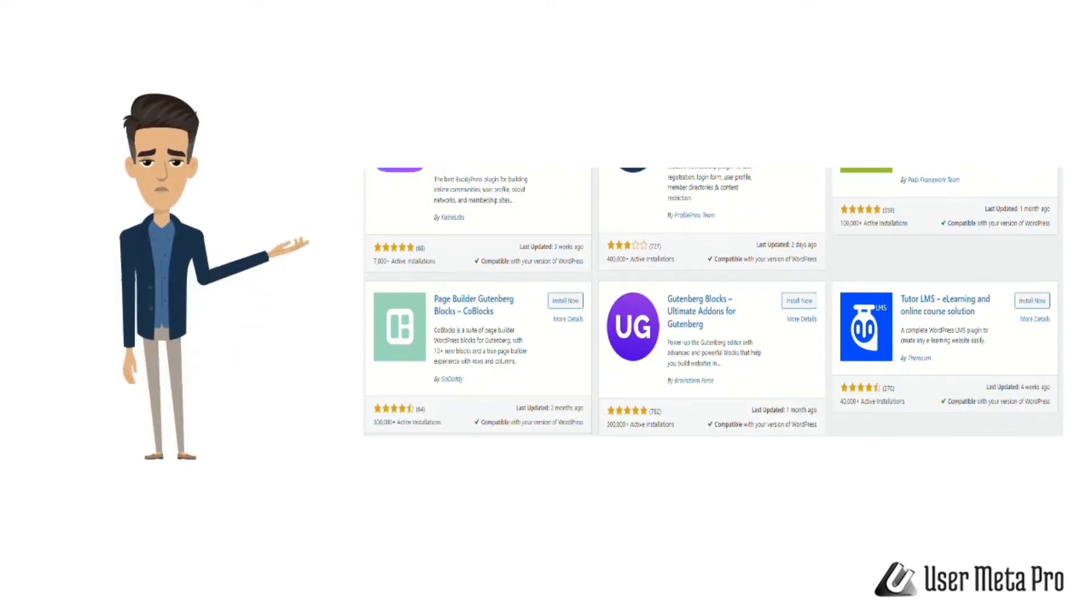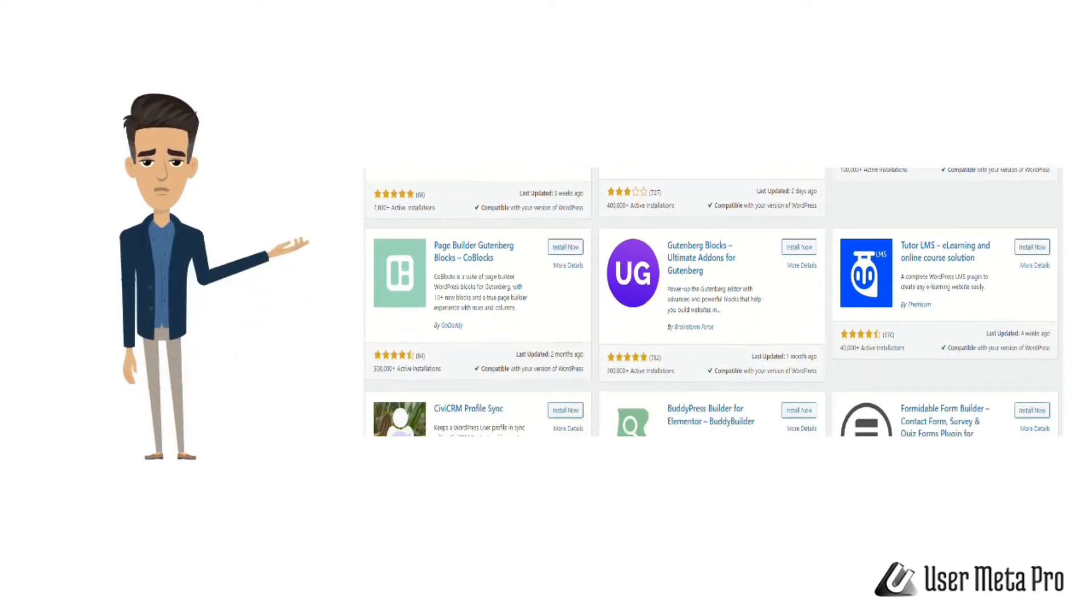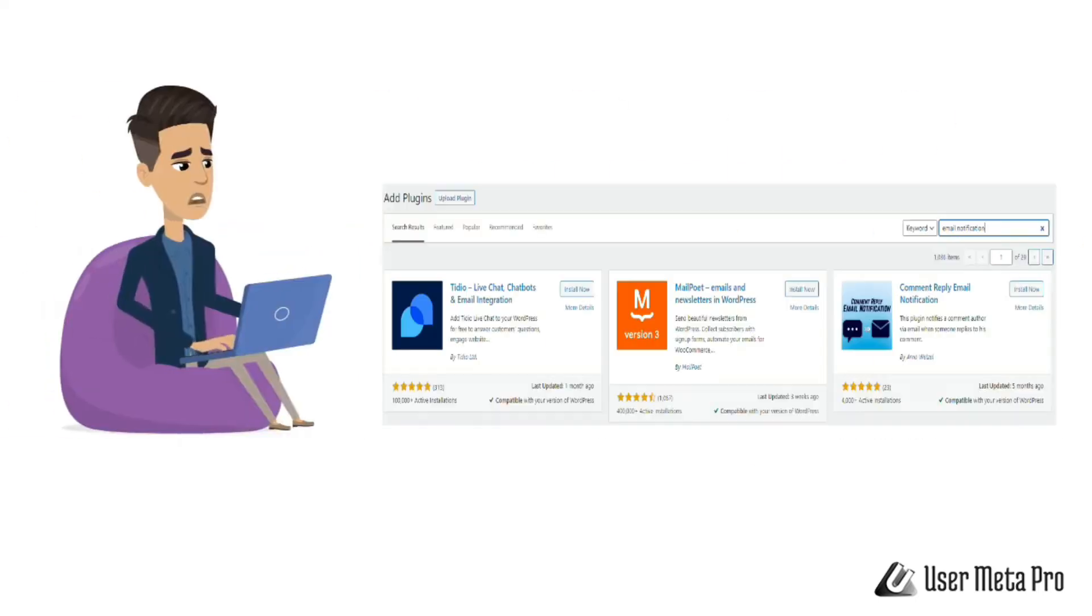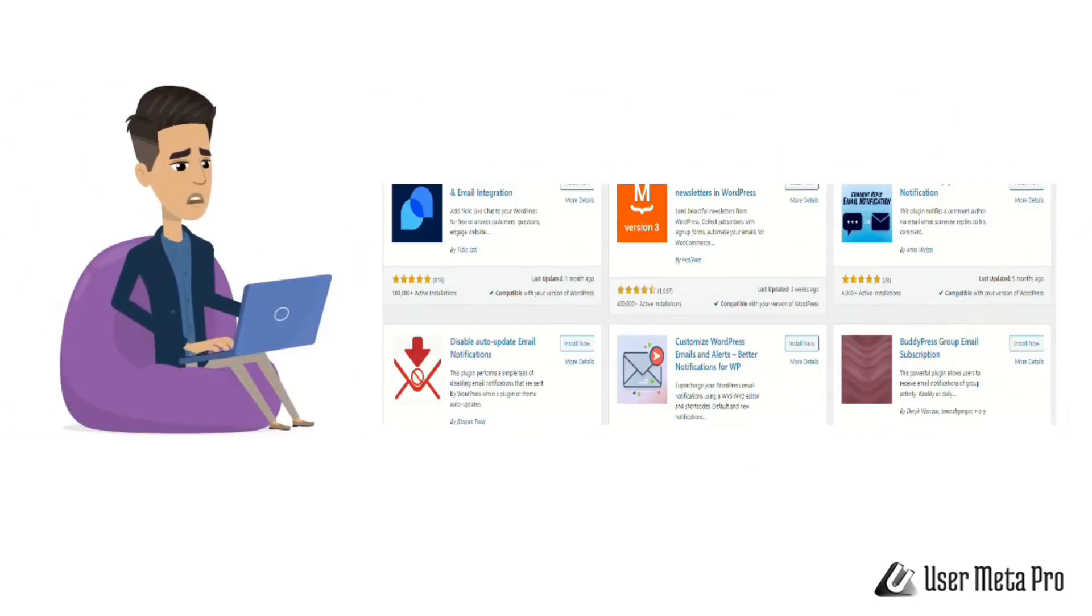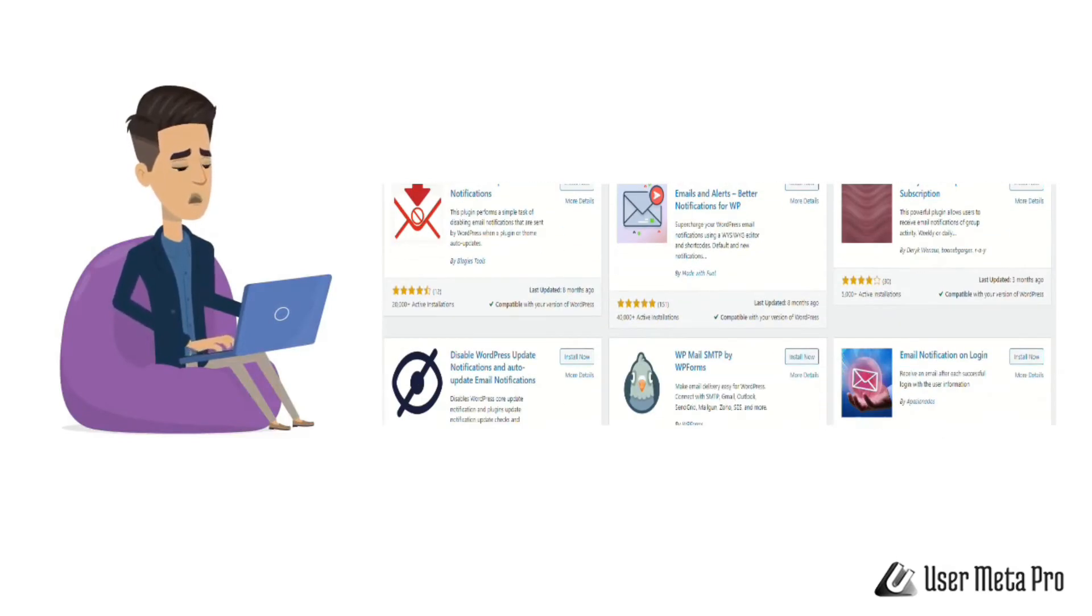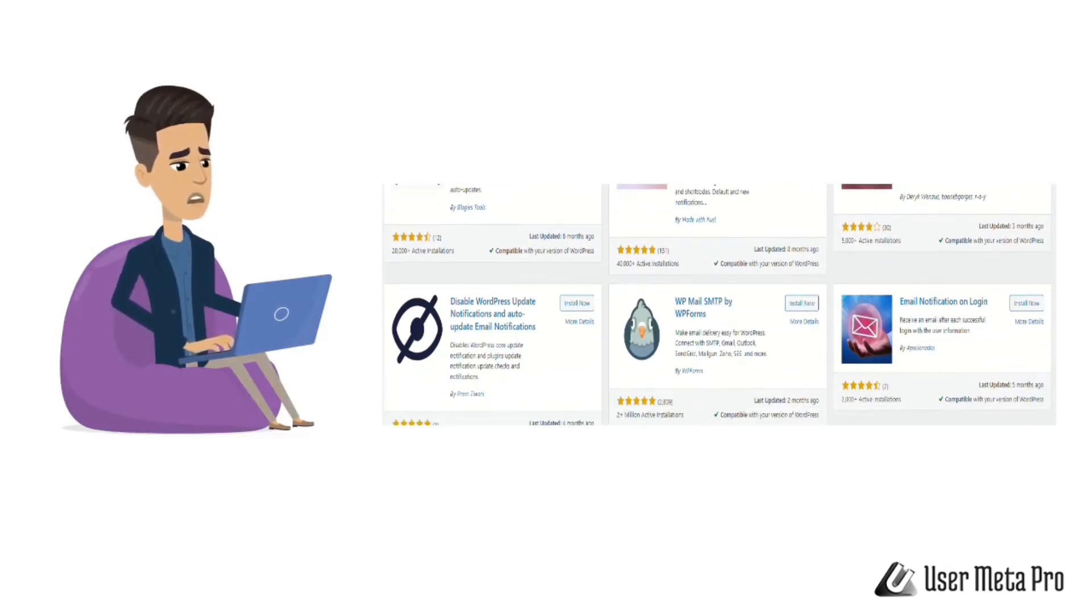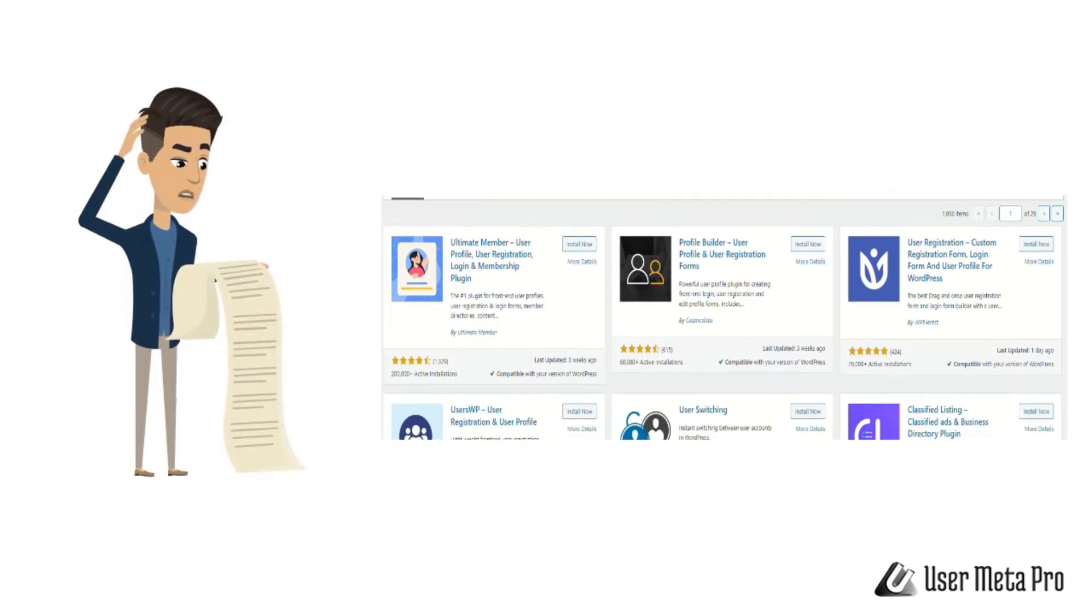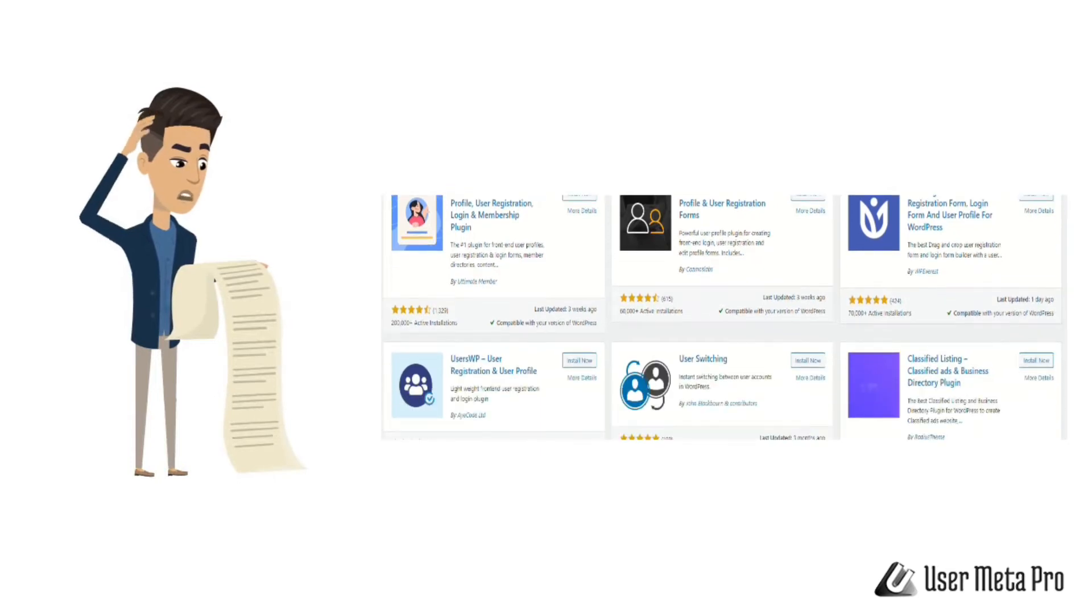To send custom email notifications, find a capable plugin. If you need to show a list of your users, get this plugin.